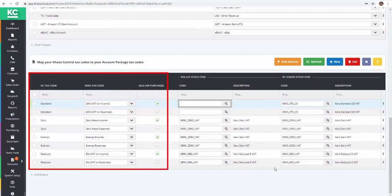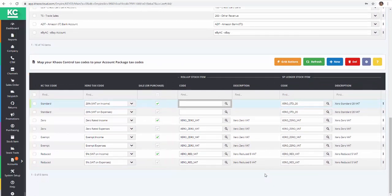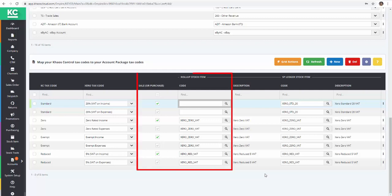We've already selected the Xero tax code to match the KS Control Cloud tax codes. We now need to map our specially created stock items that represent the tax codes to each of the tax codes for both sales and purchases.